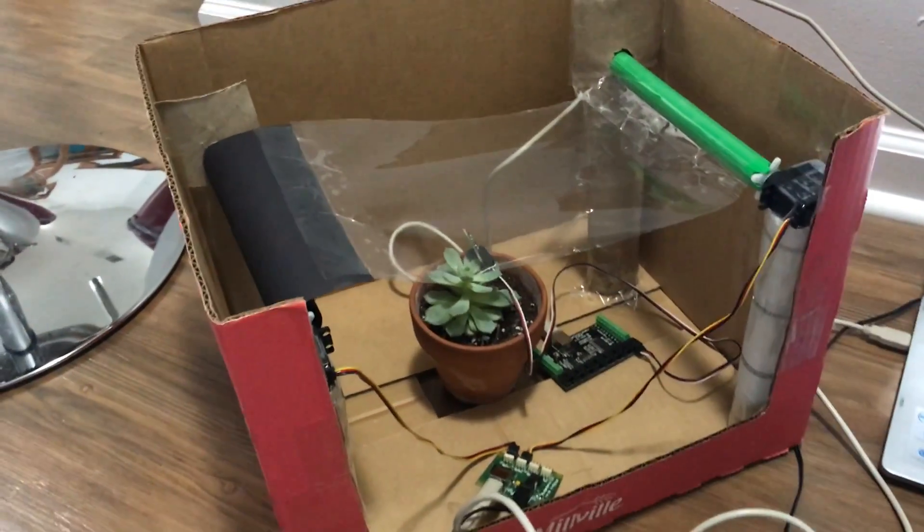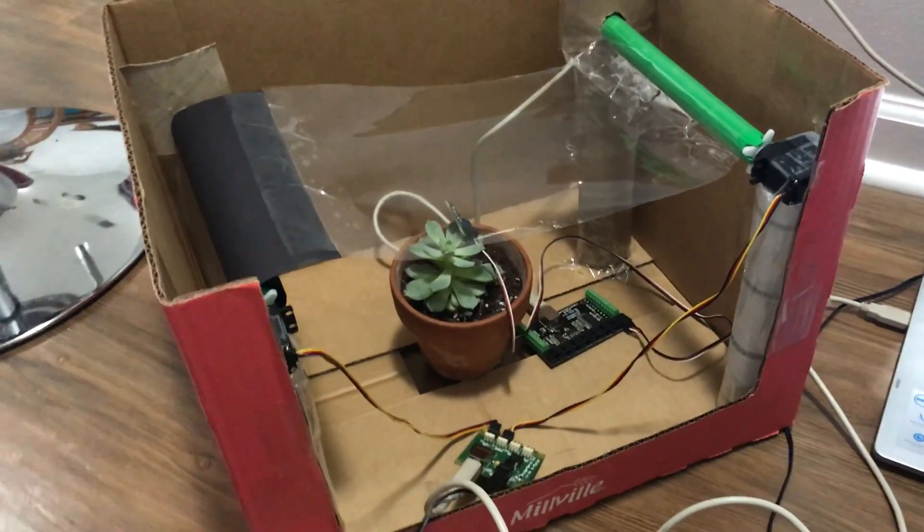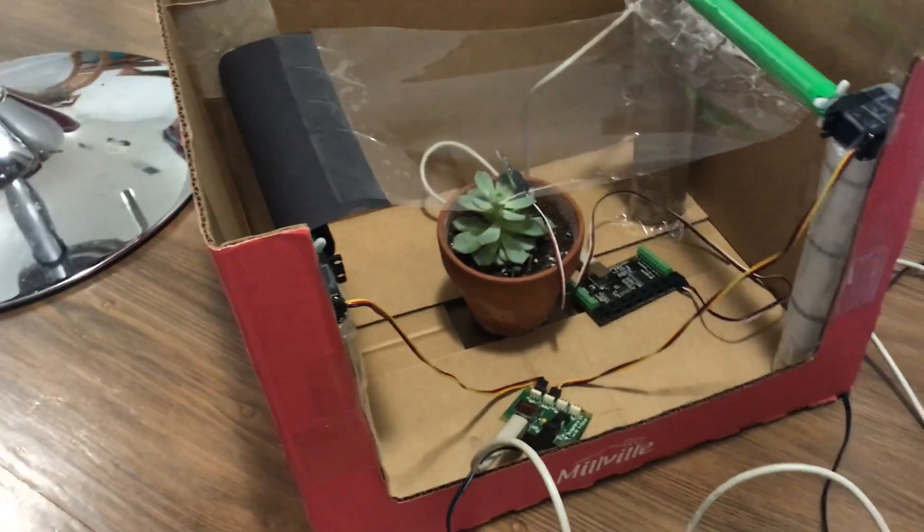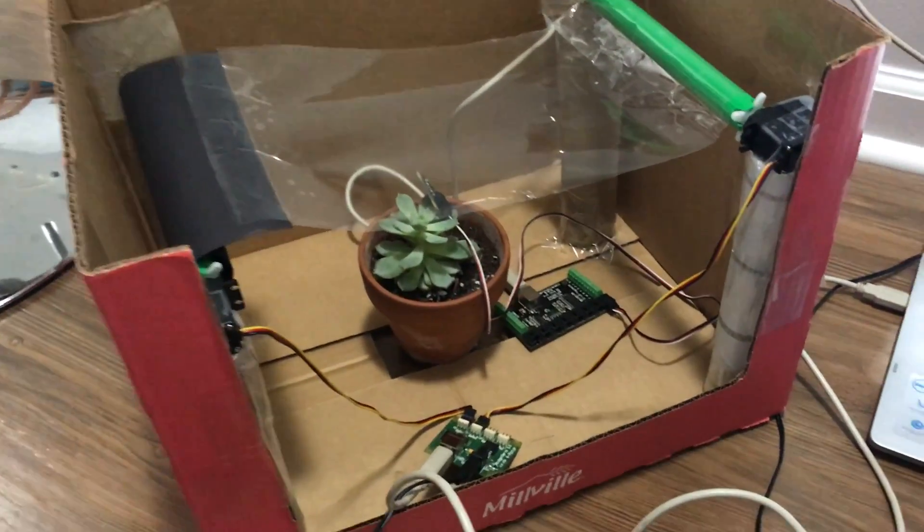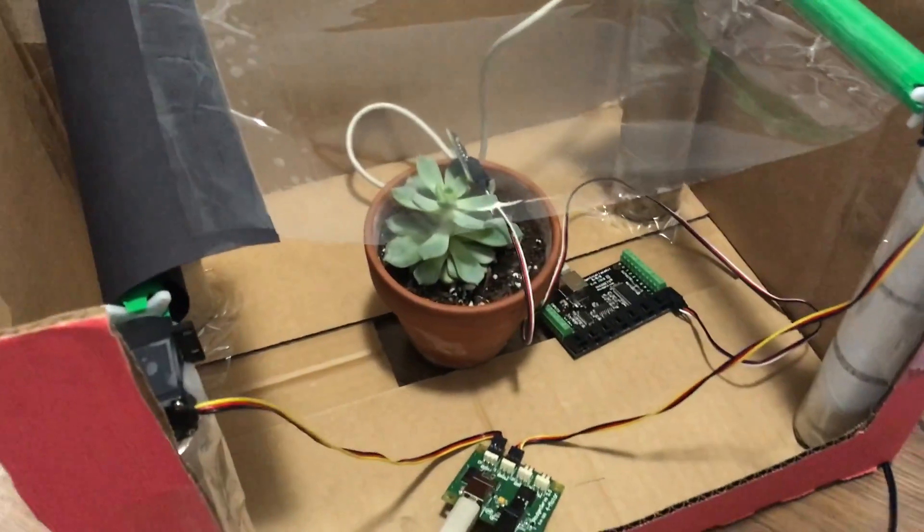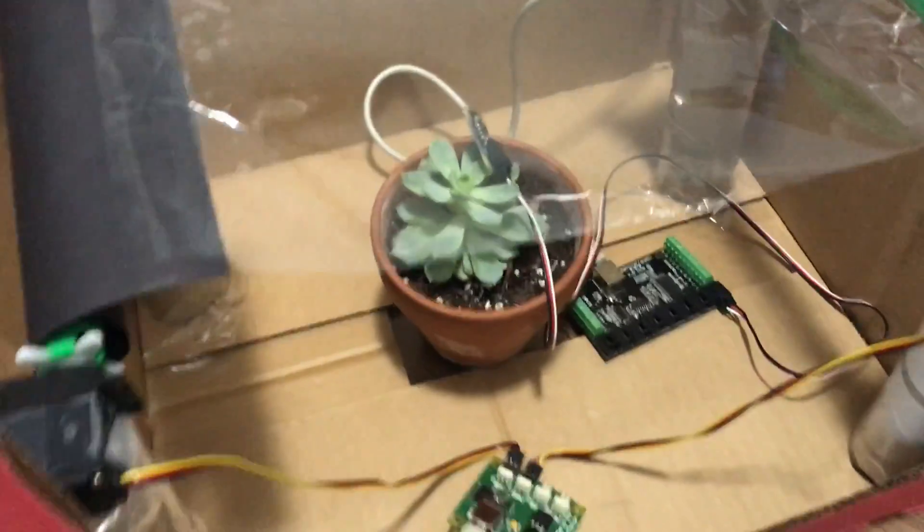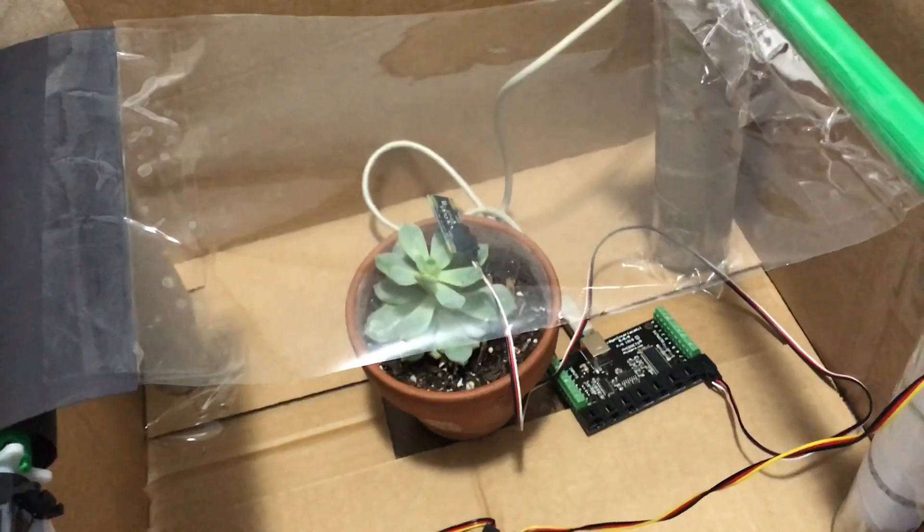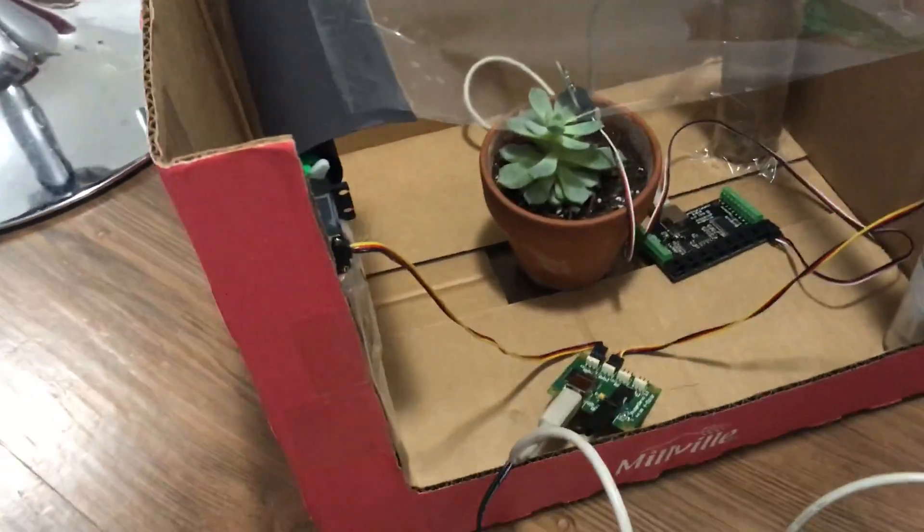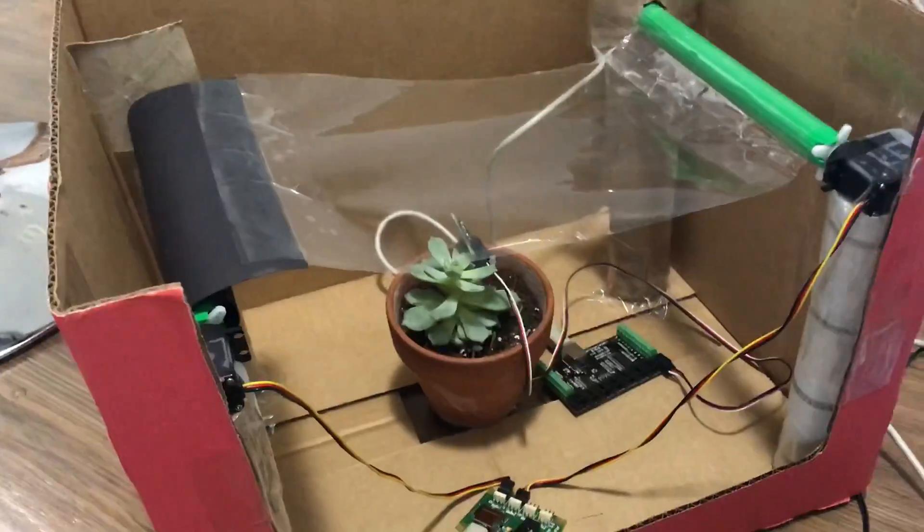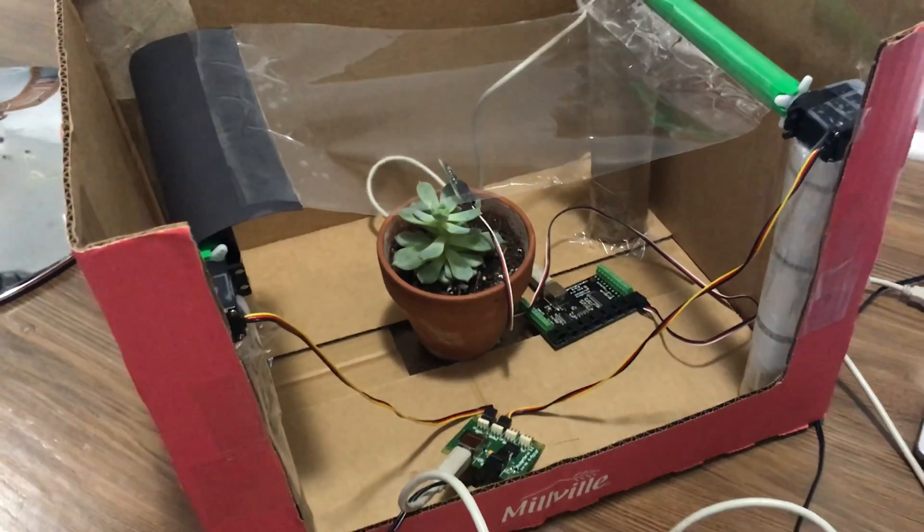So here is my project, the plant shader. What this is going to do is detect whether or not this plant here is receiving too much light. And if it determines it is based on the user's input, then the plant shader is going to shade the plant.